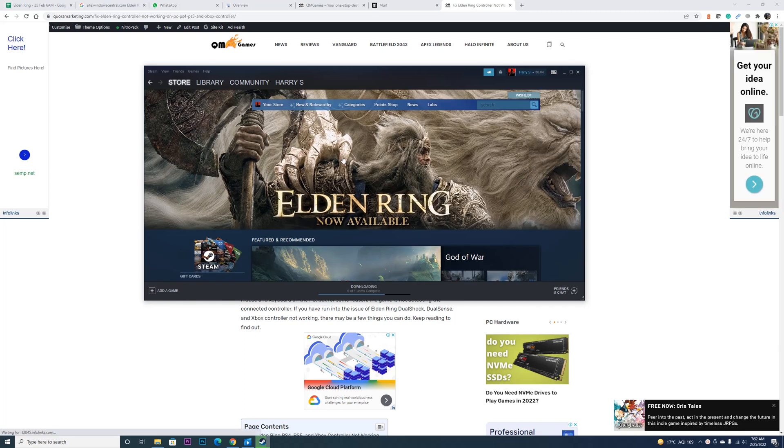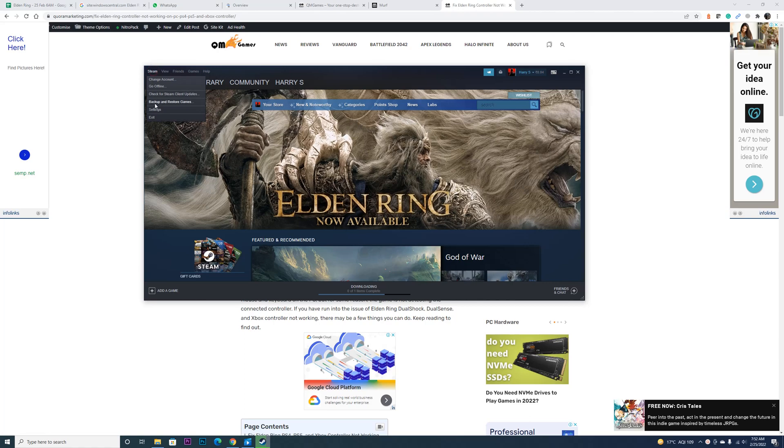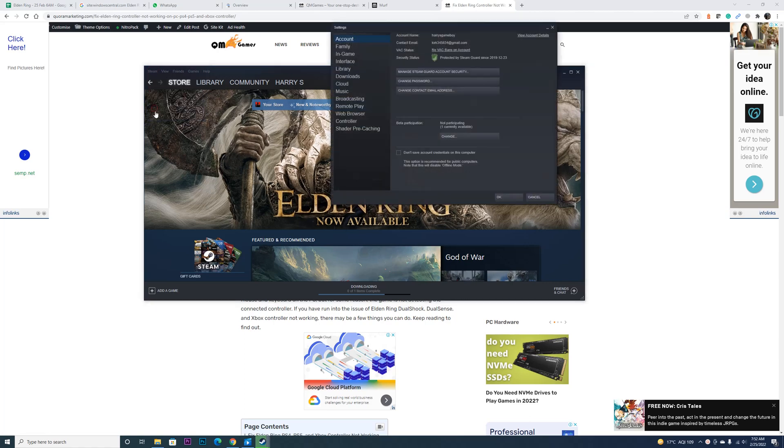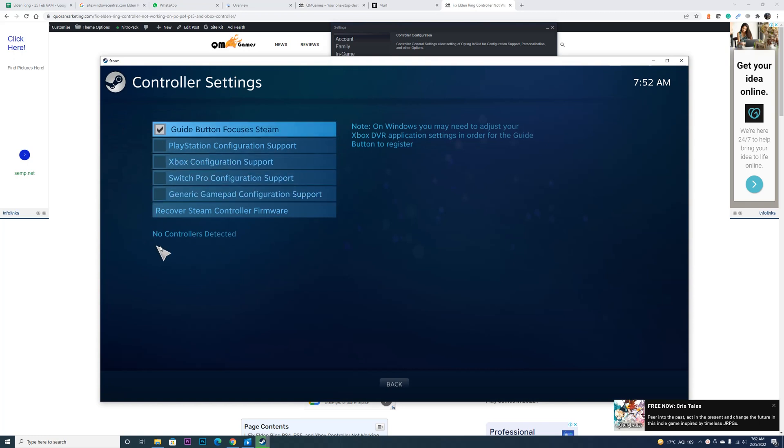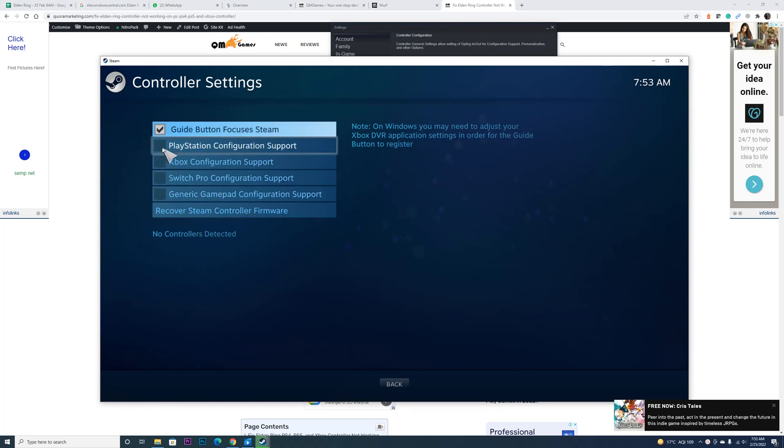The first thing we suggest is you head into Steam, then Settings, Controller, General Controller Settings. Your controller should show over here and you should mark the exact controller in all these boxes.